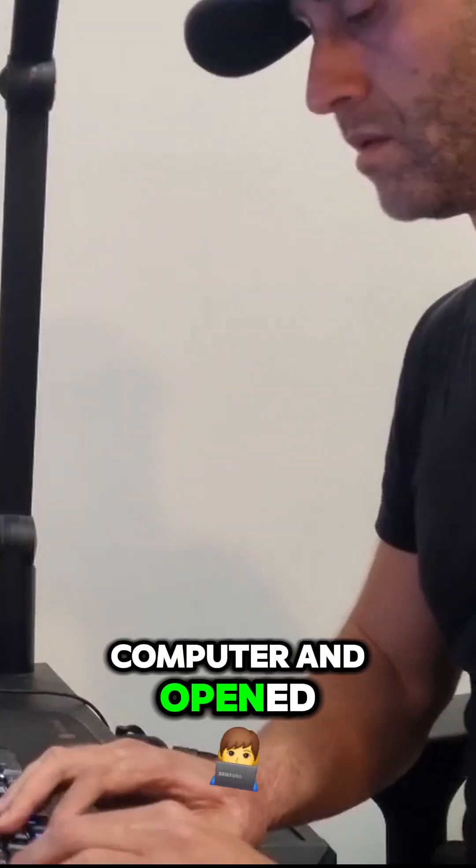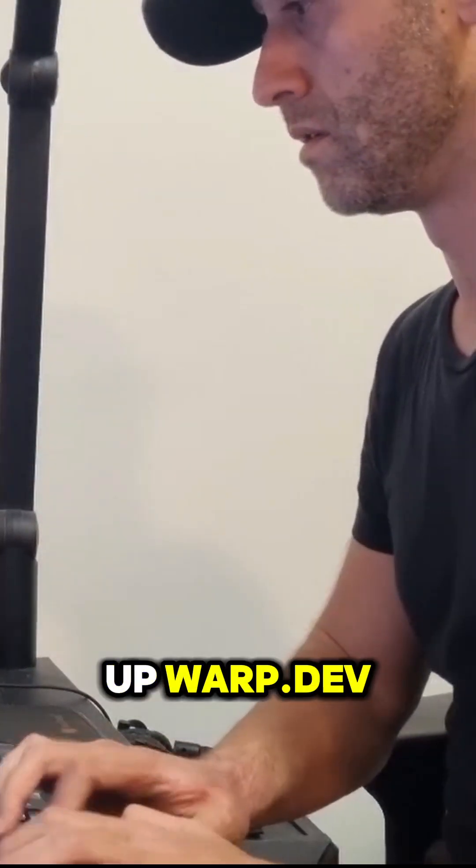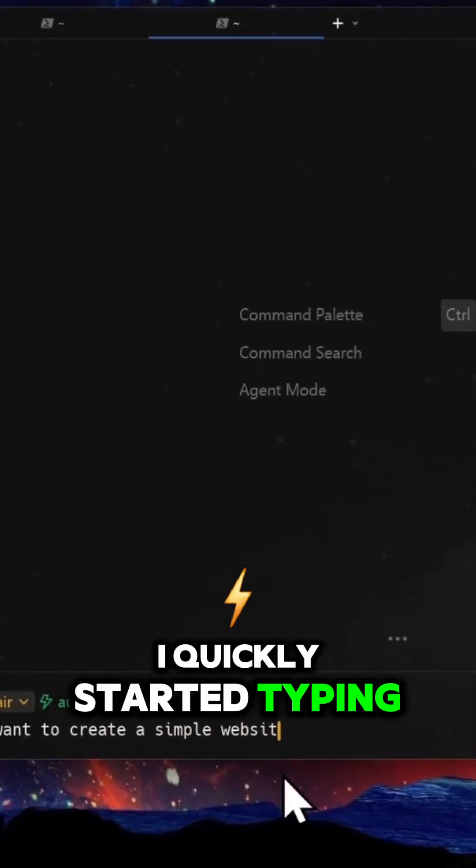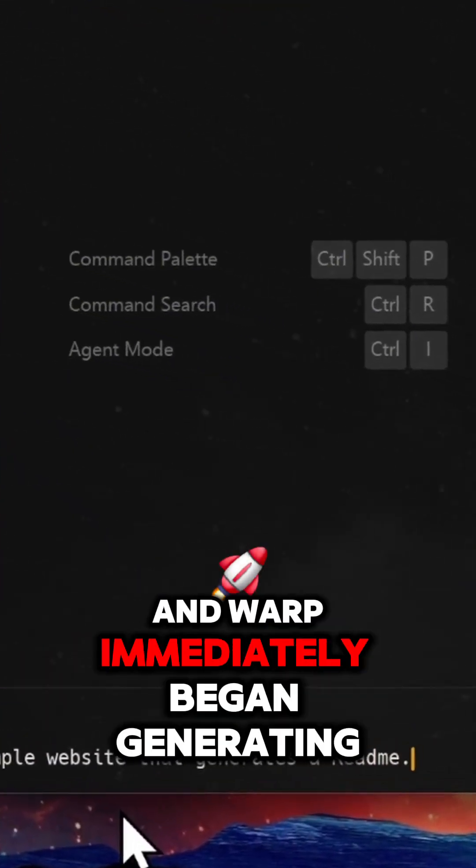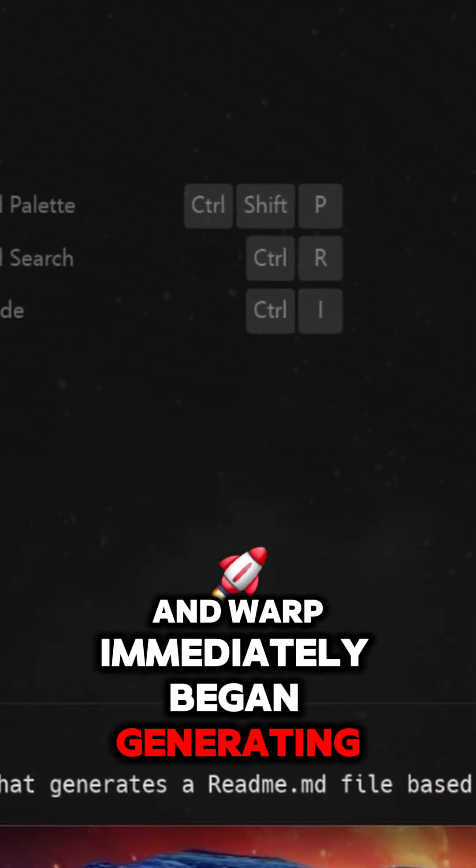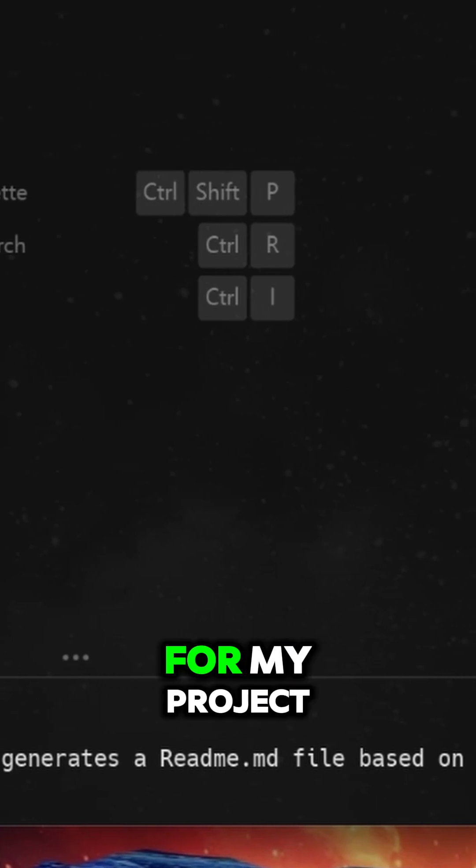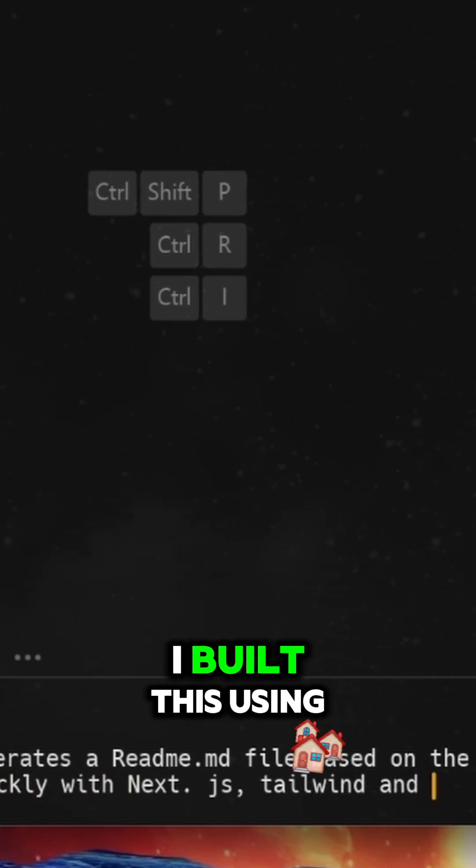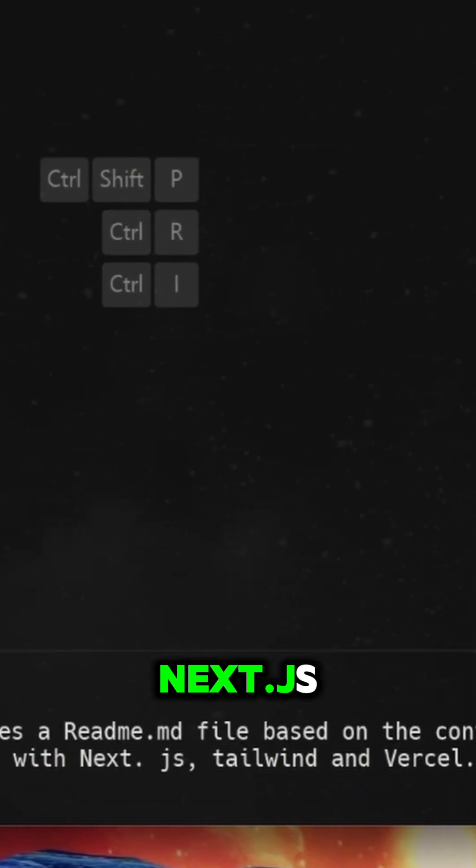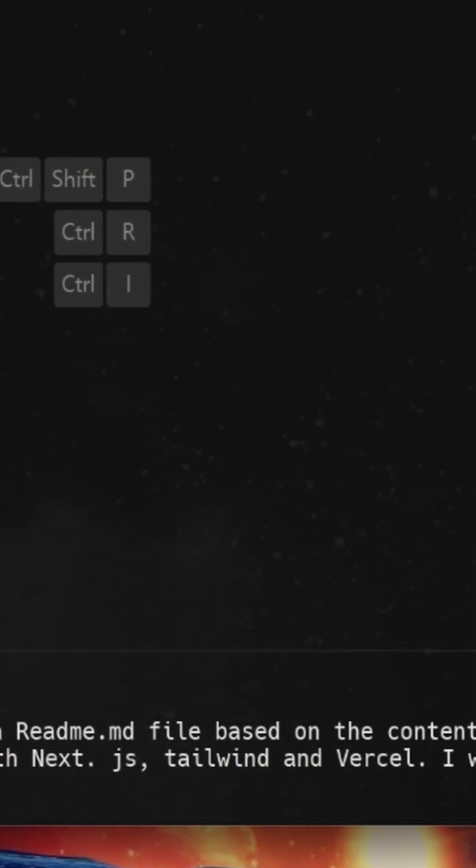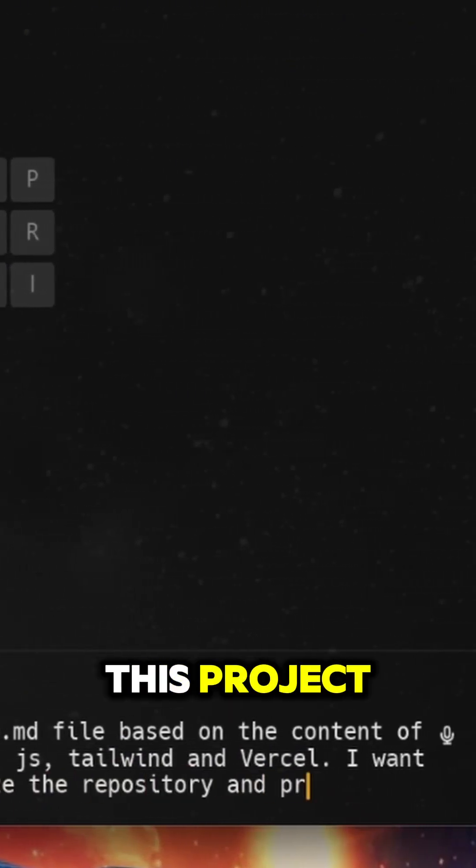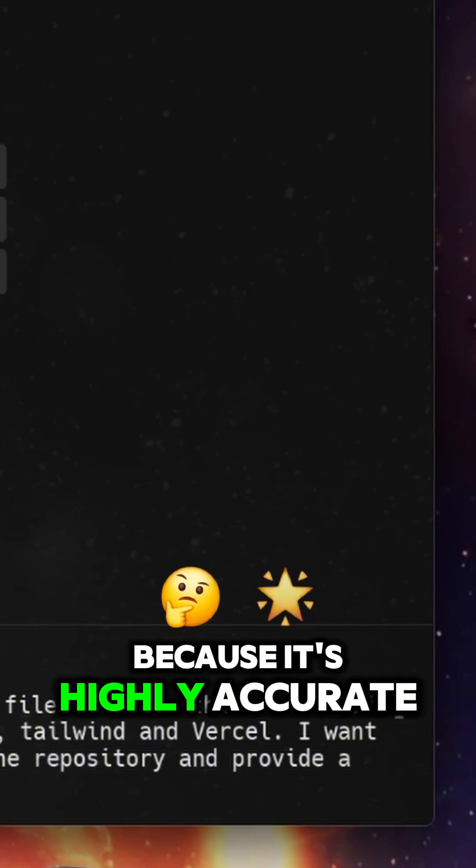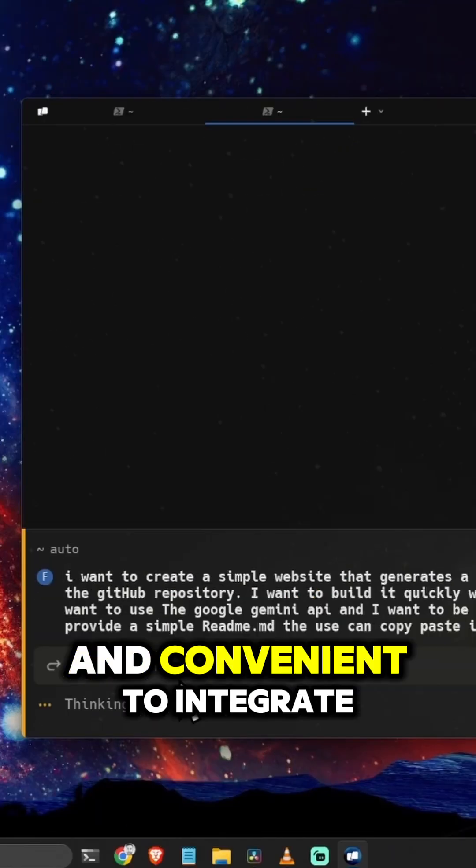I quickly started typing and warp immediately began generating the steps for my project. I built this using Next.js, TypeScript, Tailwind CSS, and Google's Gemini model because it's highly accurate and convenient to integrate.